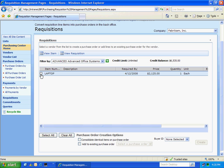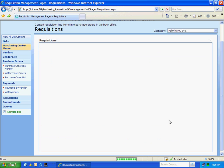You can see at the bottom that there are a number of options that can consolidate all my requisitions into one PO. I can also add it to an existing PO. I can specify the buyer ID. So I'm going to hit create. And this is going to create a PO in GP. And it's going to finalize this requisition in the requisition management system.